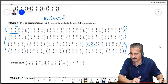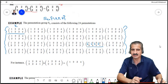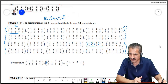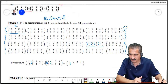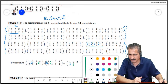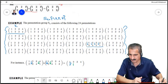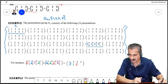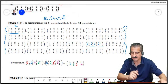If we want to do multiplication or composition: this takes 1 to 2, and then 2 goes to 3, so 1 goes to 3. This takes 2 to 4, and 4 goes to 1, so 2 goes to 1. Let's see 3: 3 goes to 1, and 1 goes to 2, so 3 goes to 2. And 4 goes to 3, and 3 goes to 4, so 4 goes to 4. So we performed multiplication of two permutations inside S4.